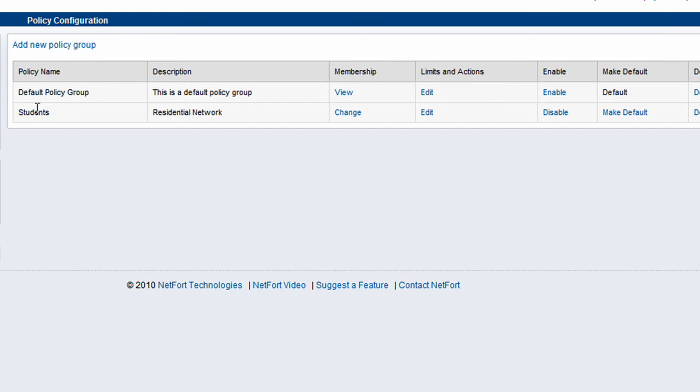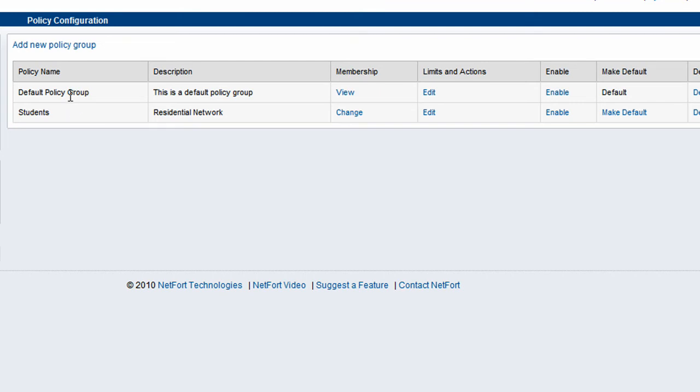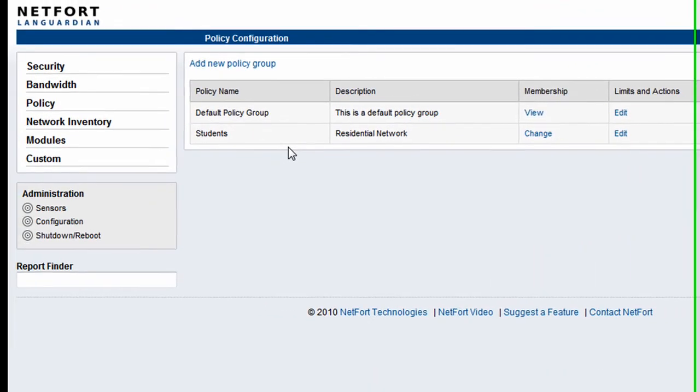So we now have the student policy group set up. We've added some groups to it from Active Directory. And we're now going to enable that. And that's it done. So the LANGuardian will now monitor all users within those two groups and watch what bandwidth they're using on our network. And should they exceed any quotas, should they exceed the limits, we can get alerting and reporting on that.